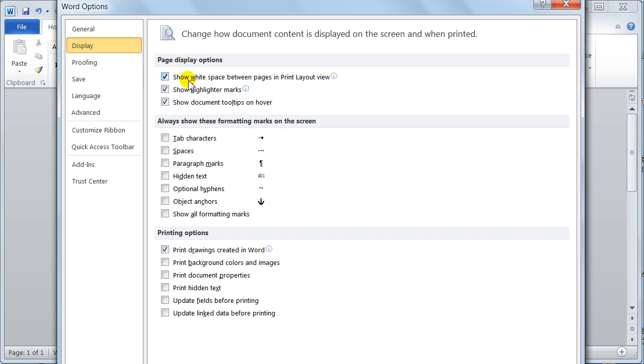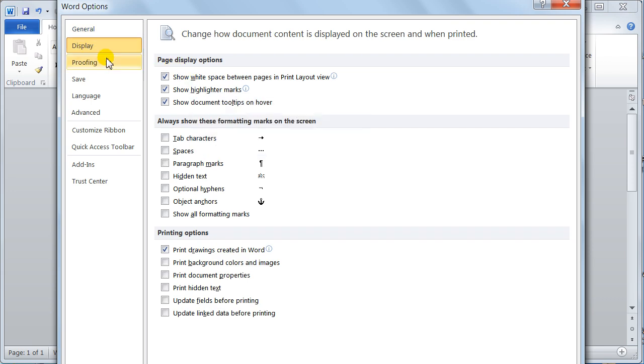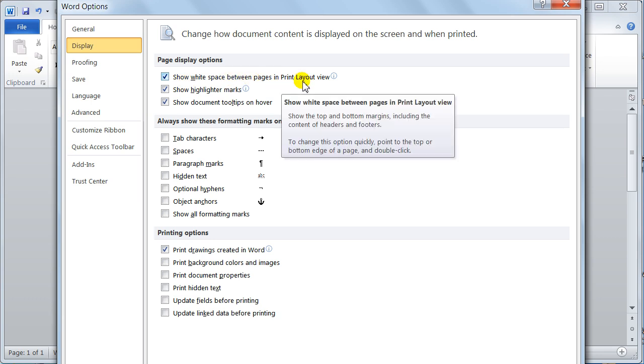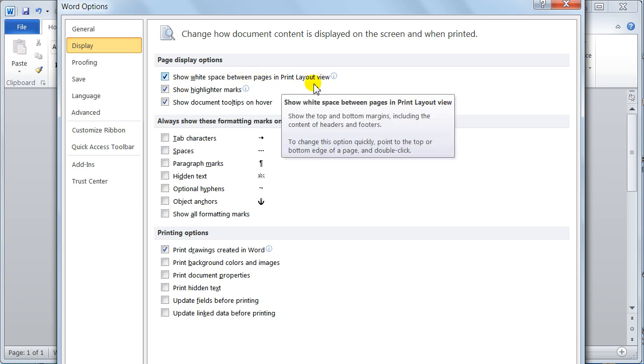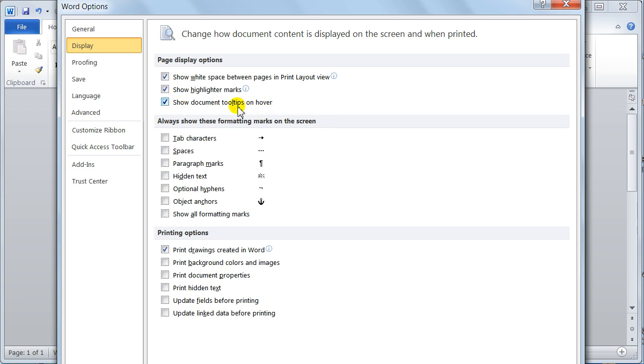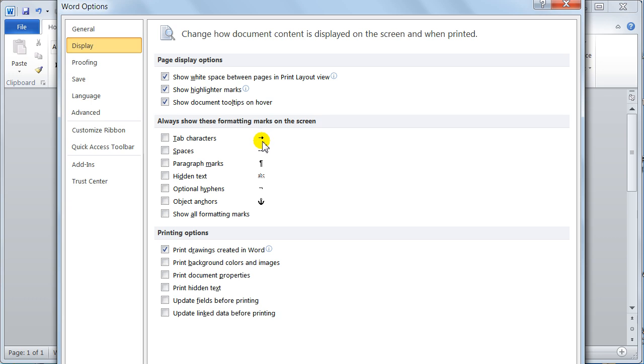Display. This category is showing you what you're going to see on screen. Show white space between pages in print layout view, show the highlighter marks, and show document tool tips. I love the tool tips so I would turn that on. The rest I'll leave on anyway. These little fellas here, these are what we refer to as formatting codes. But a lot of people call them non-printing characters.